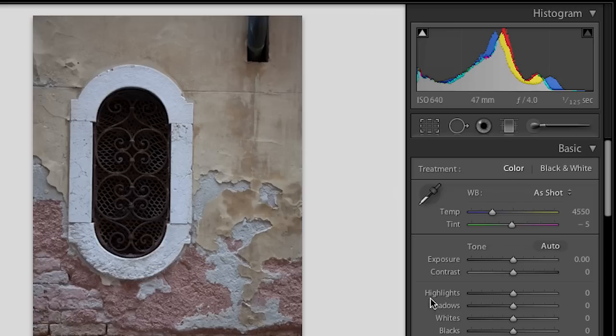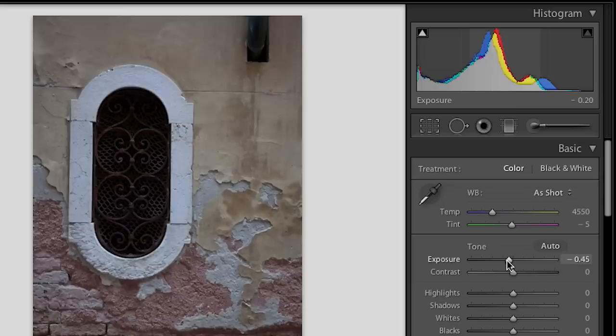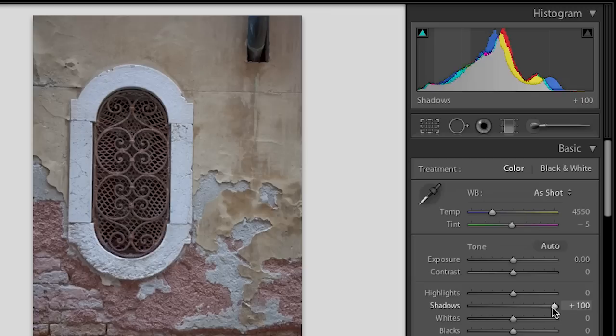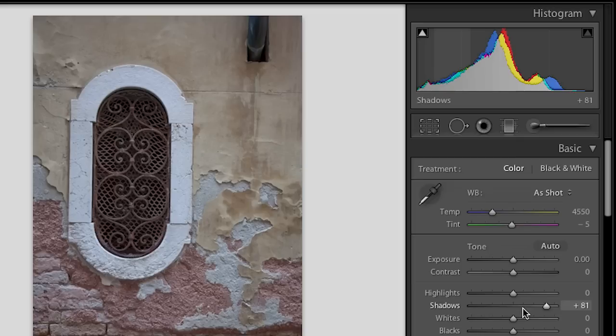Another nice thing about these sliders is that they all work the same way. If I drag the exposure to the left my image gets darker, to the right it gets lighter. It's the same for all of these different sliders. If I take my shadows to the left they get darker, to the right they get lighter. Are you noticing here in this image, I think this is a great example of the new shadow slider.